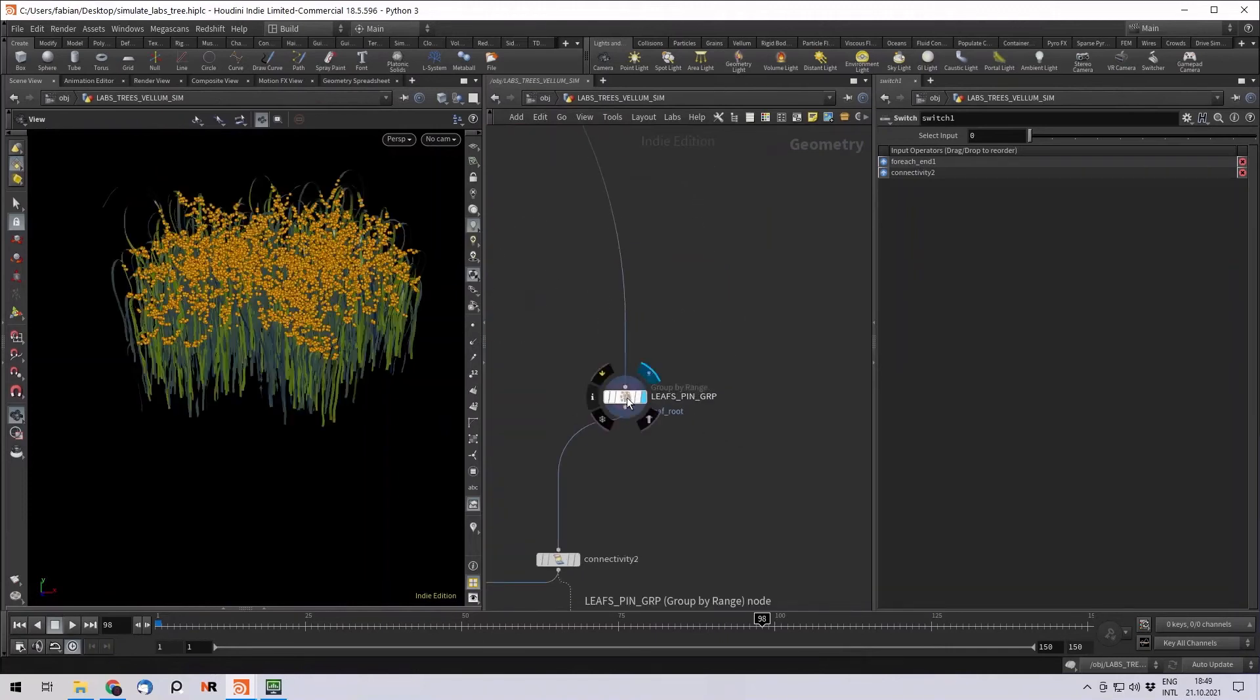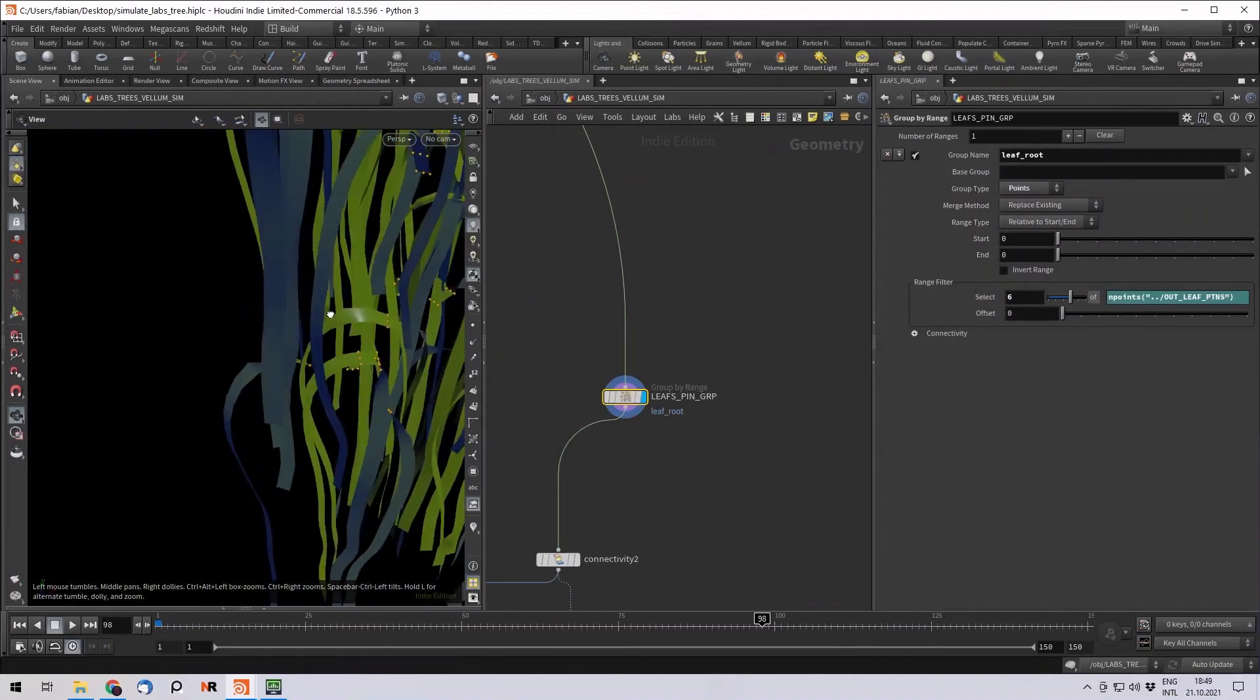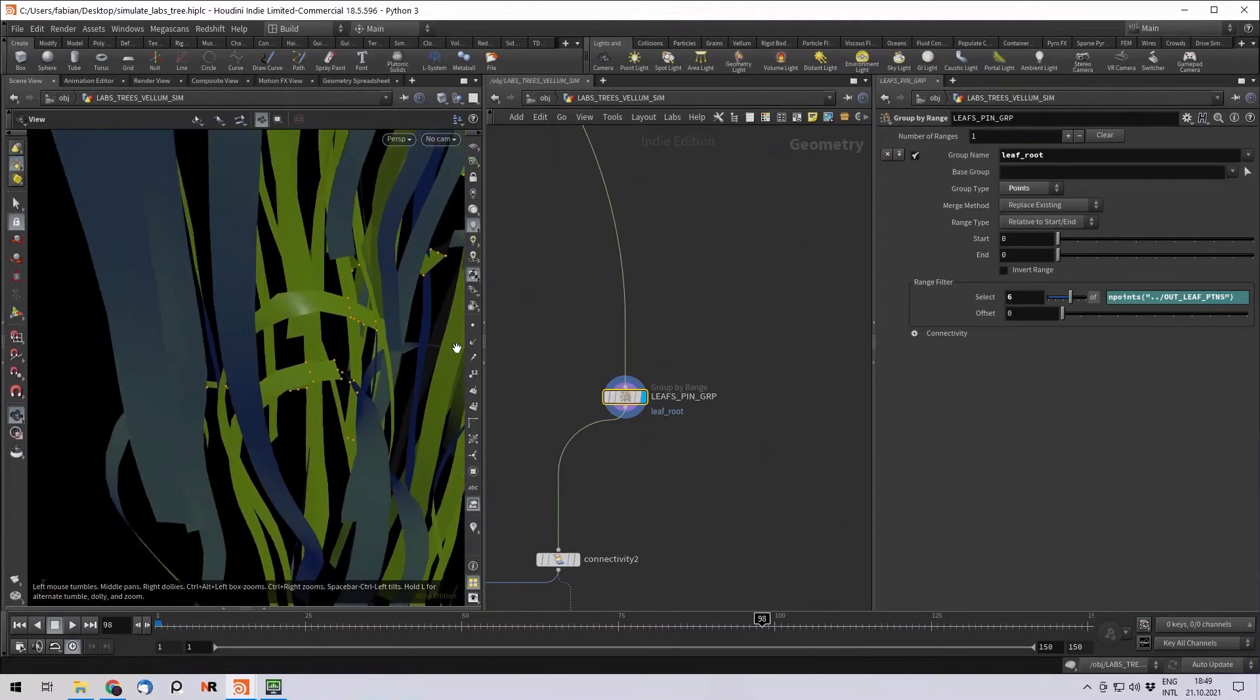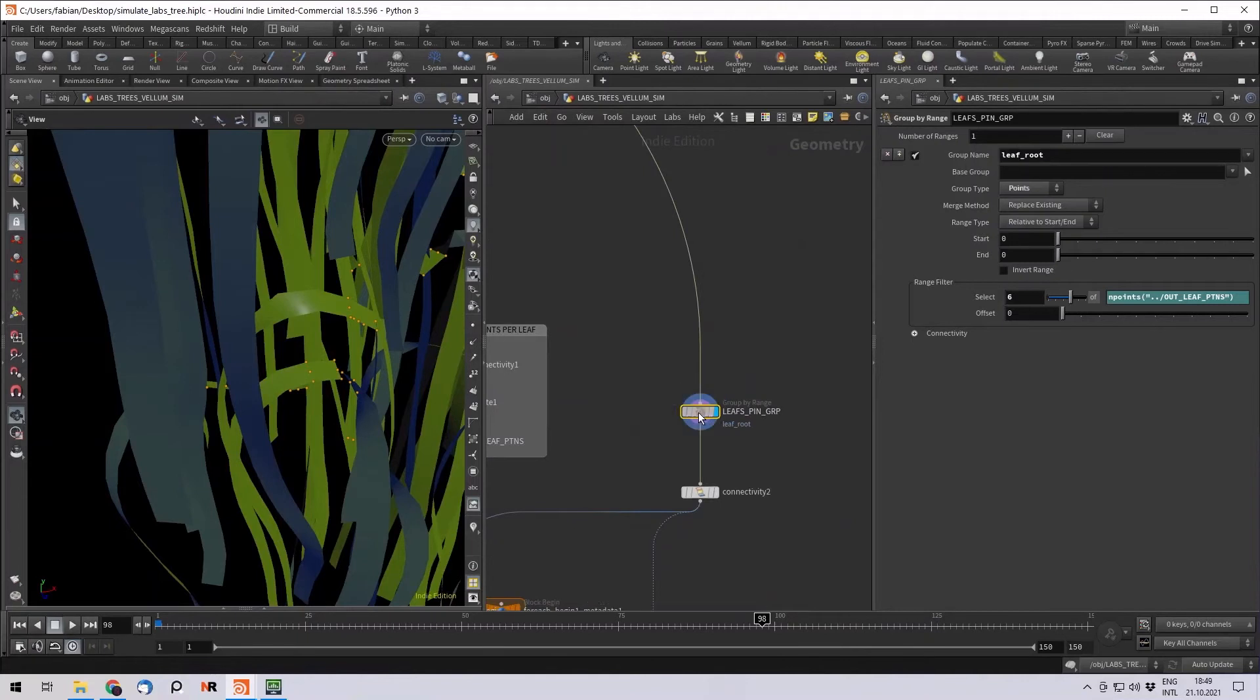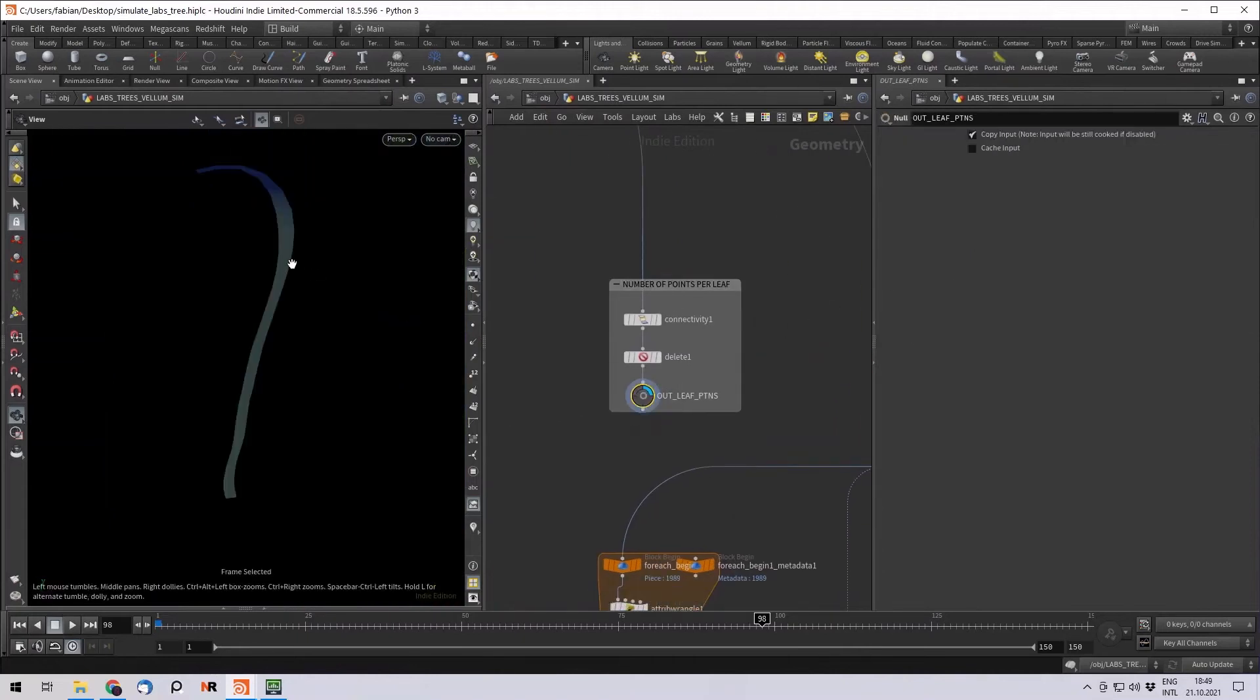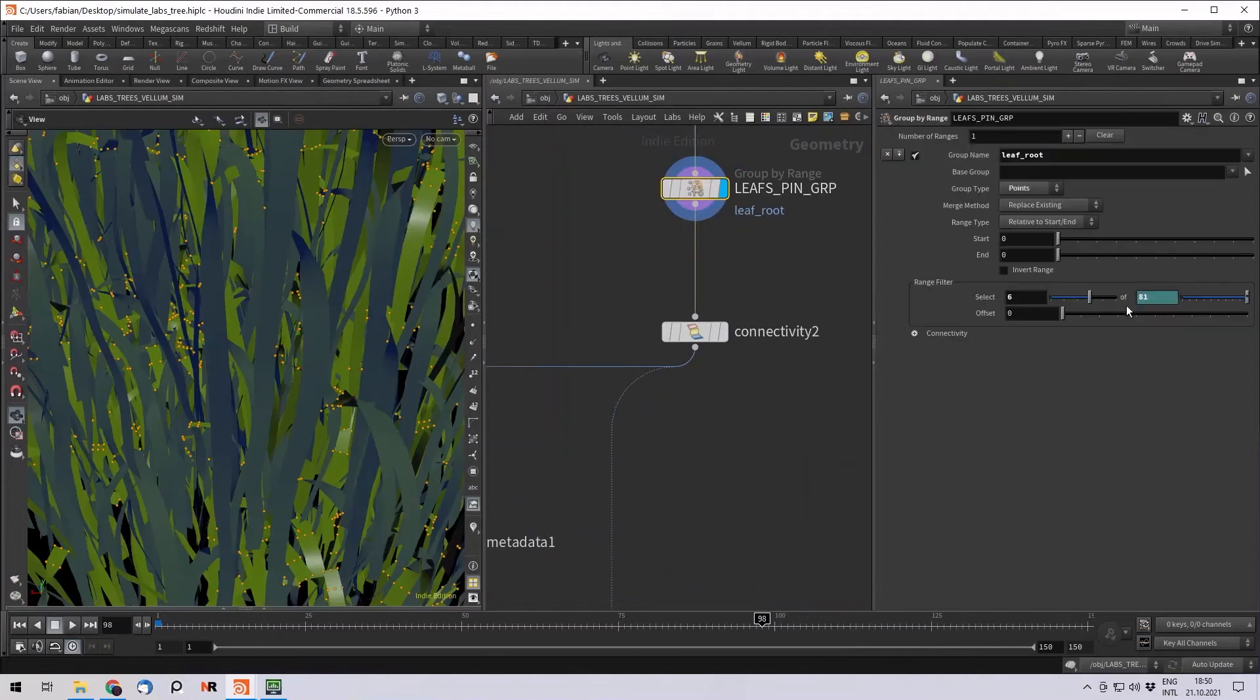First, I want to create a group for every root of the leaves. These are the, this is the group I later want to attach to my collision geometry, which is the tree. And the way I did this is there's this group by range node. I call the group leaf root. And then I select six points of, and here's the end points. This is basically here. I deleted all, but I left one leaf.